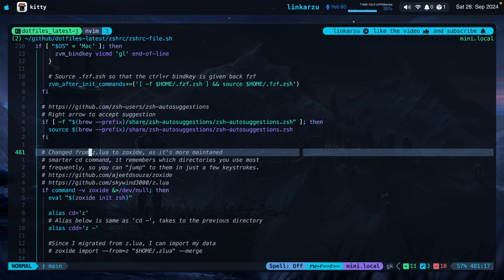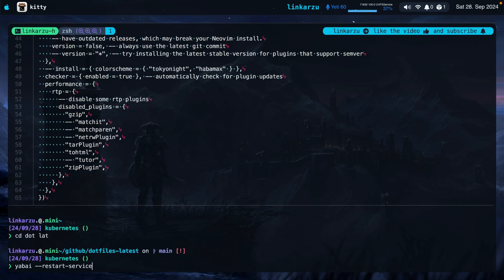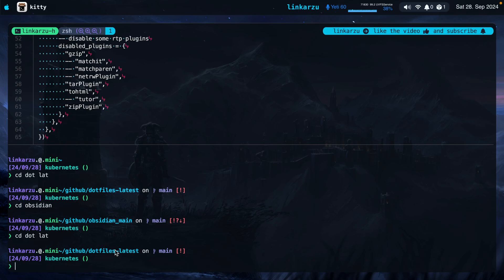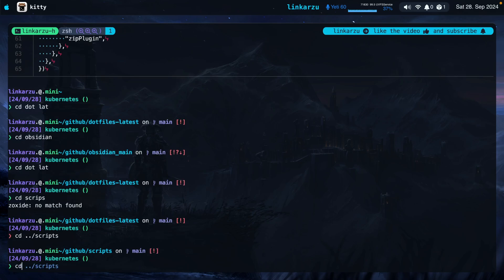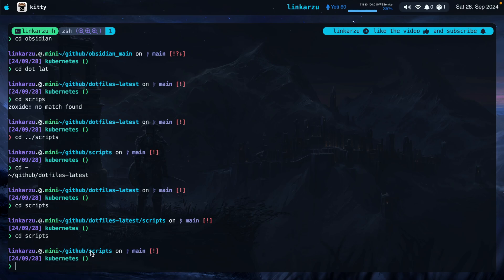Moving on to the next tool: Zoxide. It's just a smarter CD command — it remembers which directories you use the most so you can jump to those directories with just a few keystrokes. I don't use this too much because I navigate using Tmux keymaps. But when I need to navigate to a directory for which I don't have a session, I do this. For example, if I just type 'obsidian', it takes me there because it keeps directories in a database. If I type 'cd dot lat' for dotfiles latest, it knows what I was trying to jump into. The more you use a directory, the higher it ranks in the database.